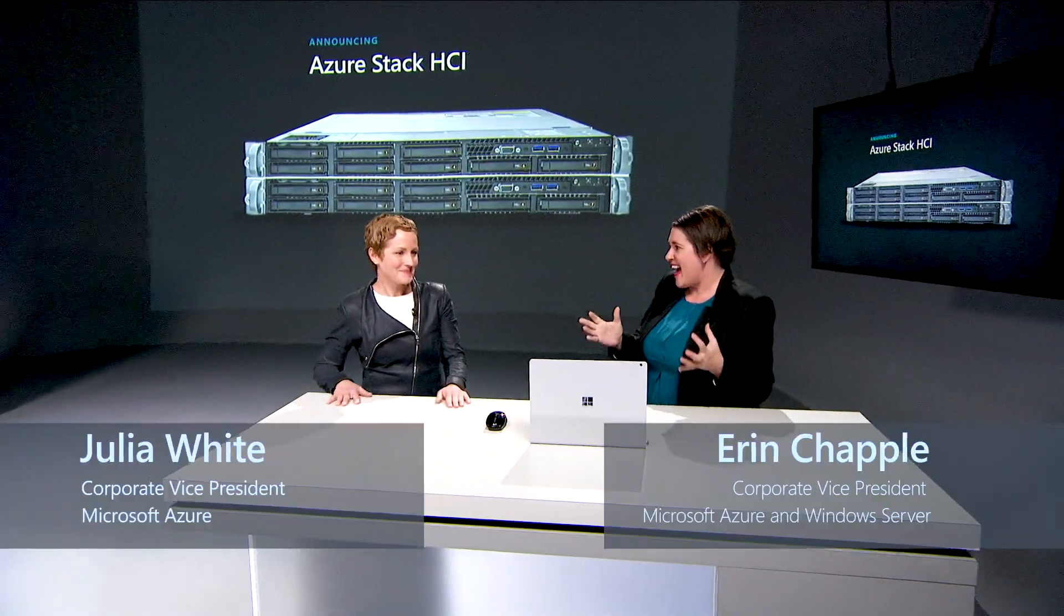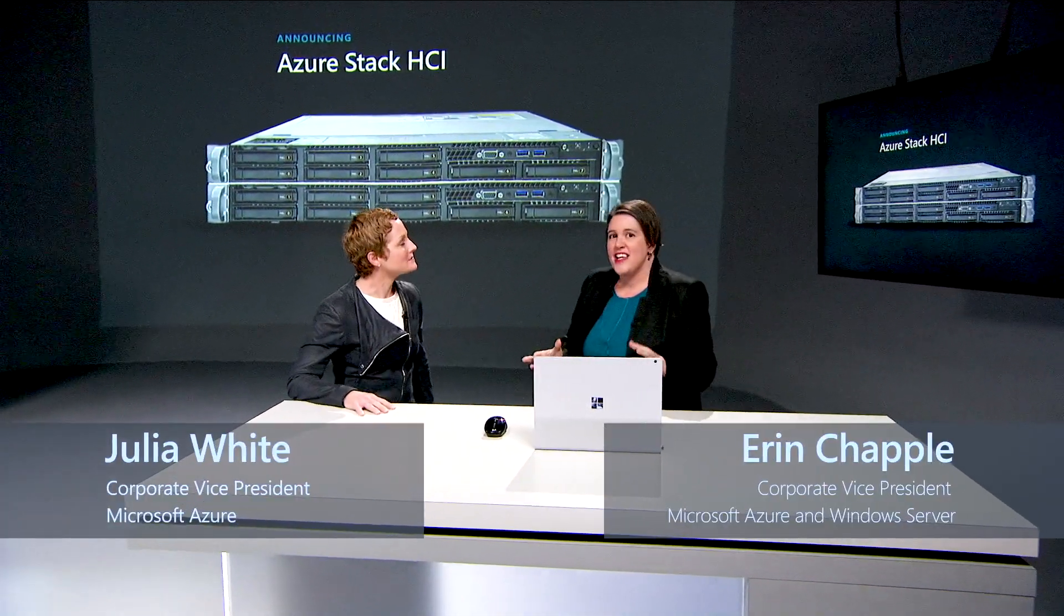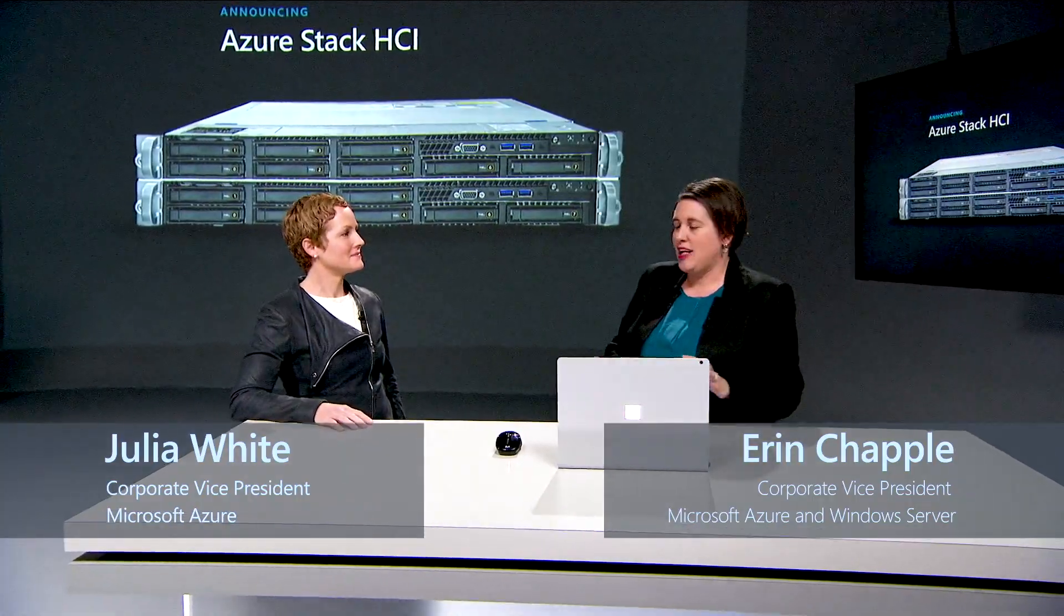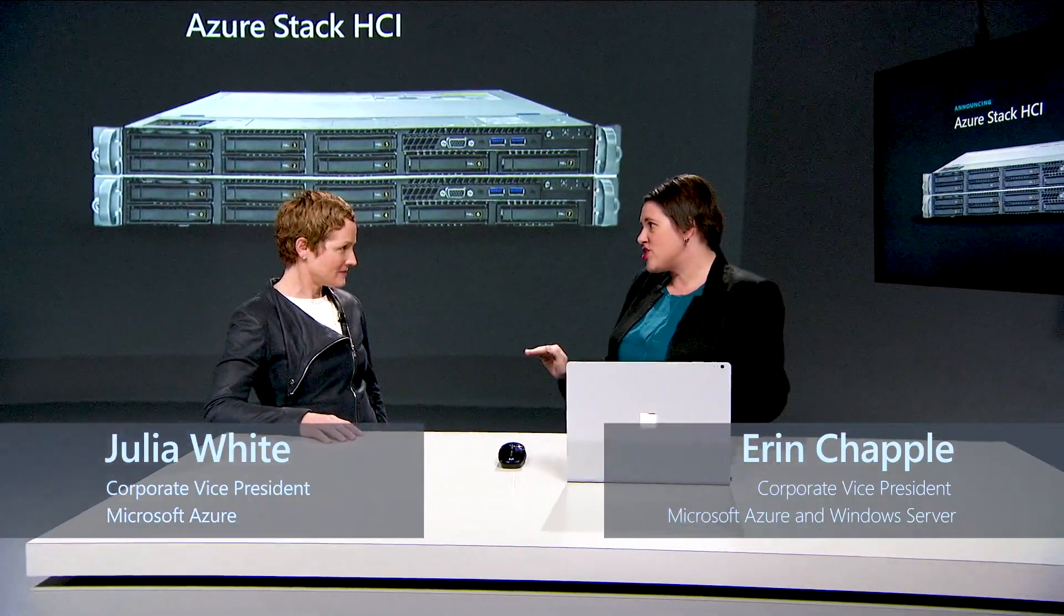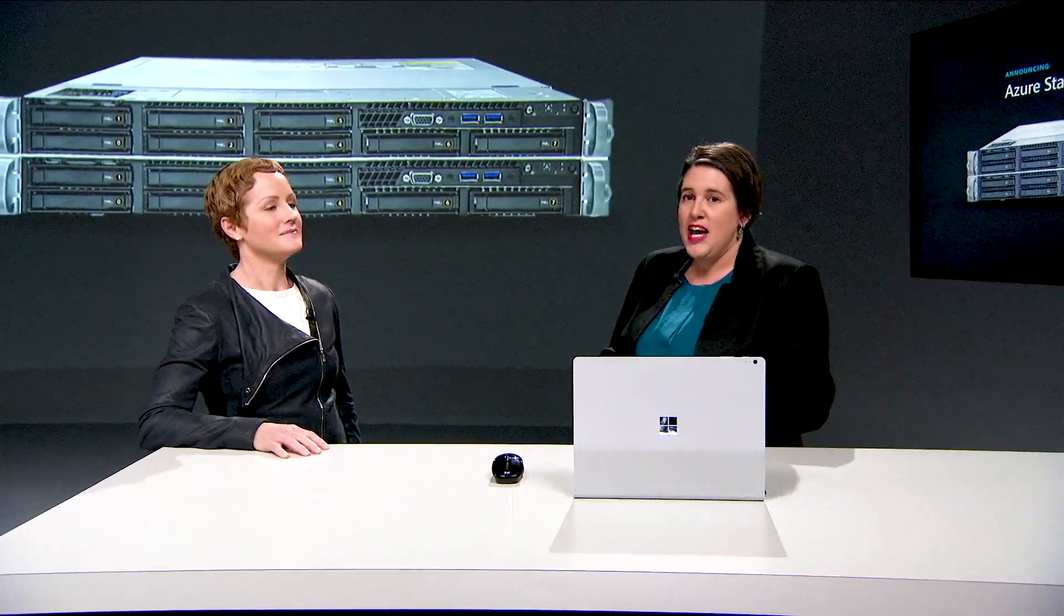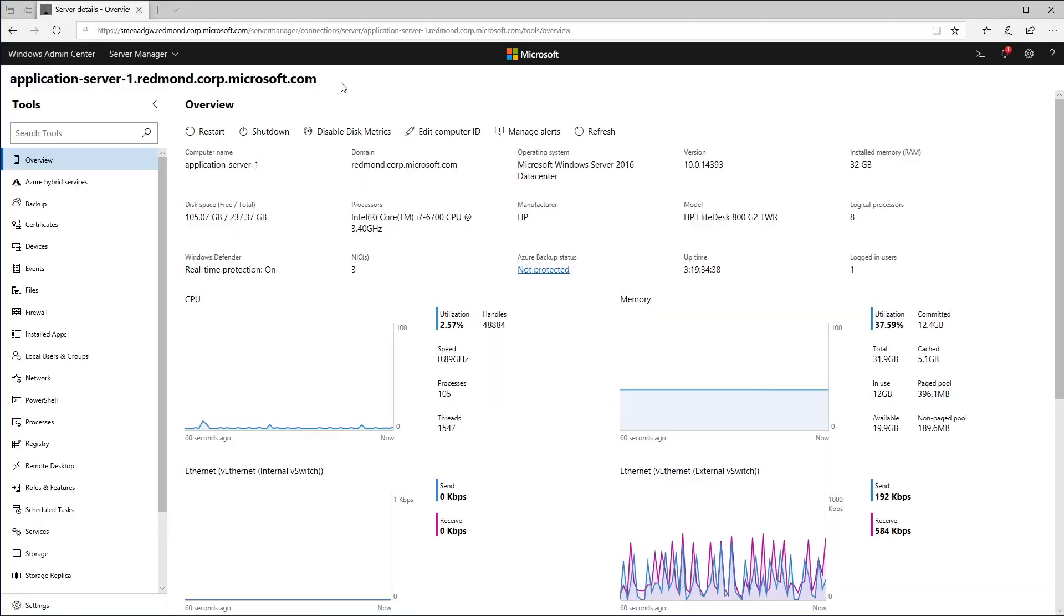Windows Admin Center is a browser-based application. It comes at no additional cost beyond Windows Server. We launched Windows Admin Center about a year ago, and since then monthly, it's managing nearly two million nodes.